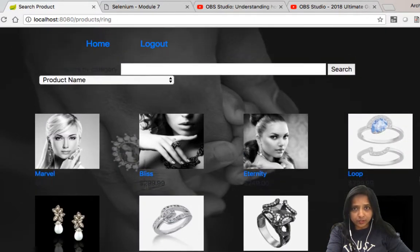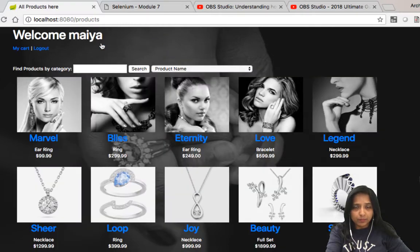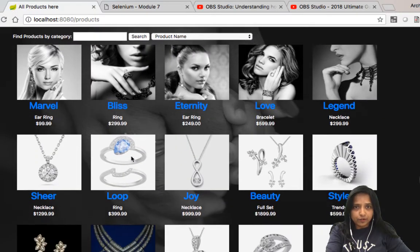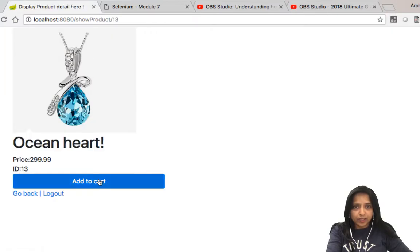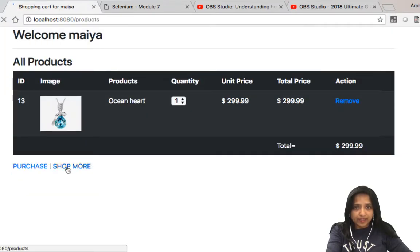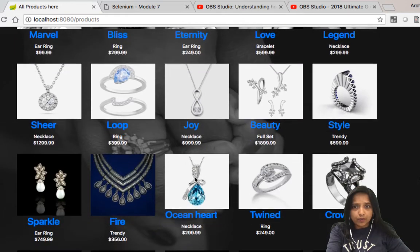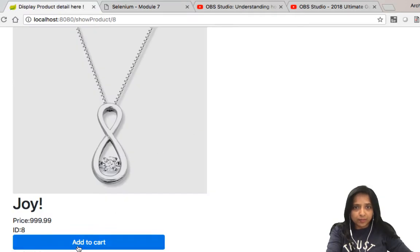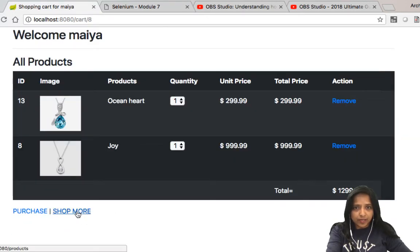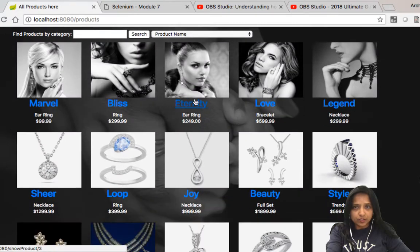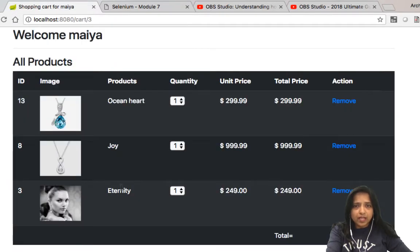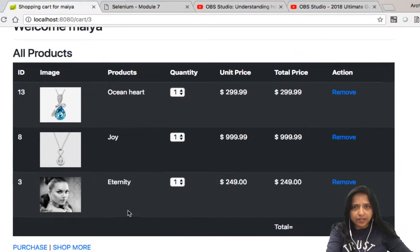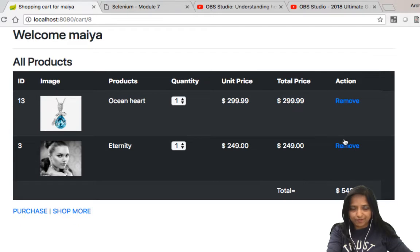It has quite a few rings. Let's go buy some products. First I'd like to buy 'Ocean Heart' — it looks really beautiful — so I add it to my cart. Then I want to shop a little more, so I add 'Joy'. And then let's go to 'Eternity' and add it to my cart as well.